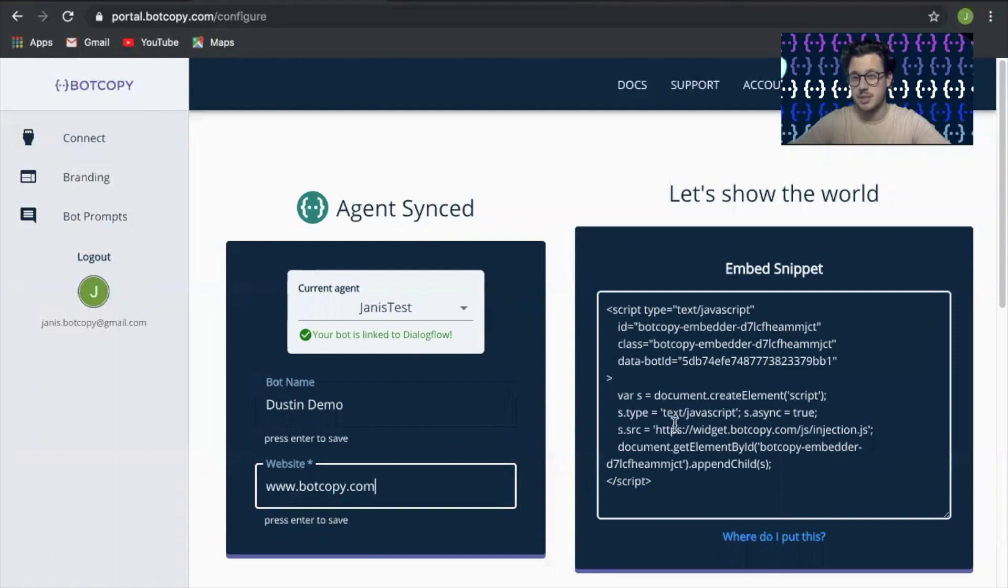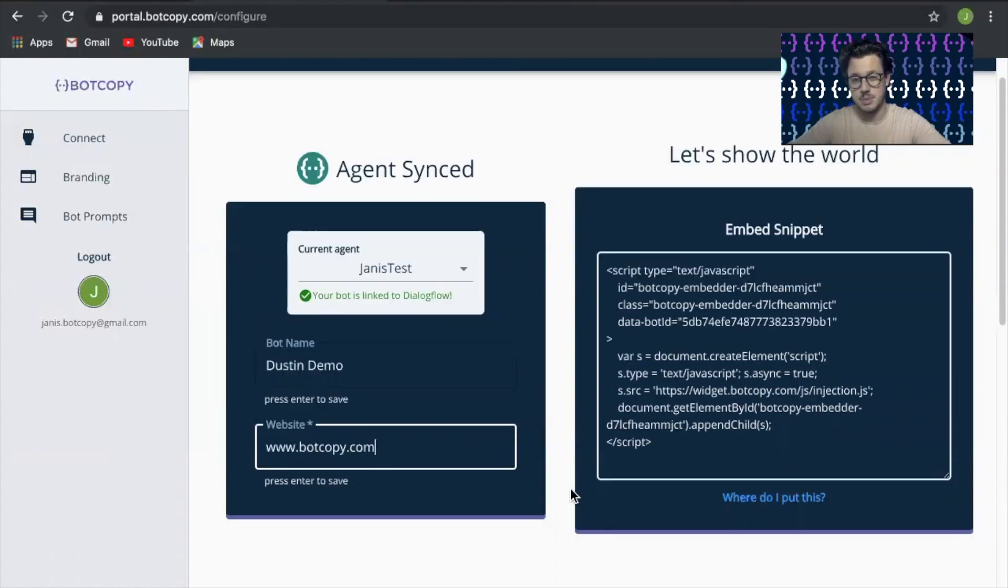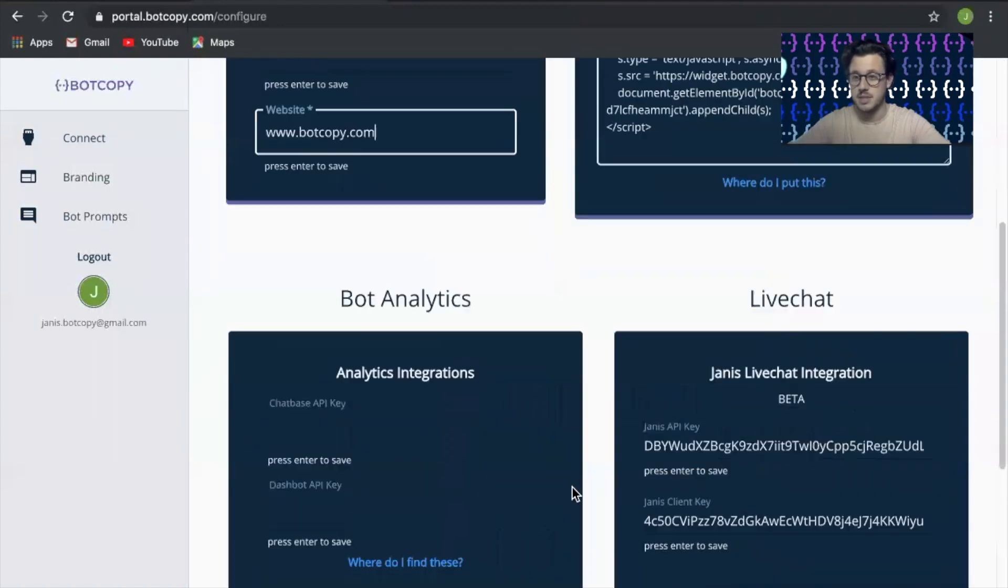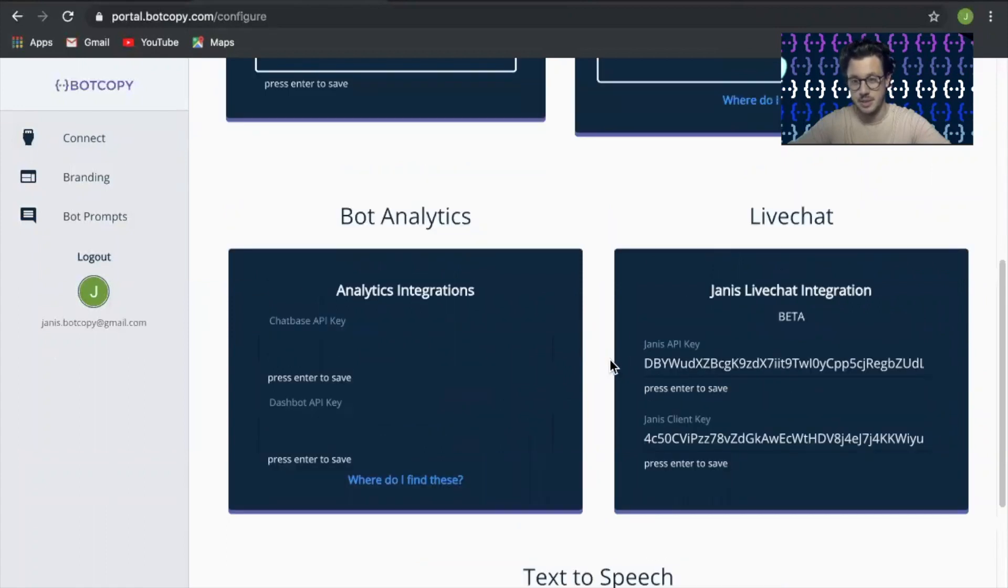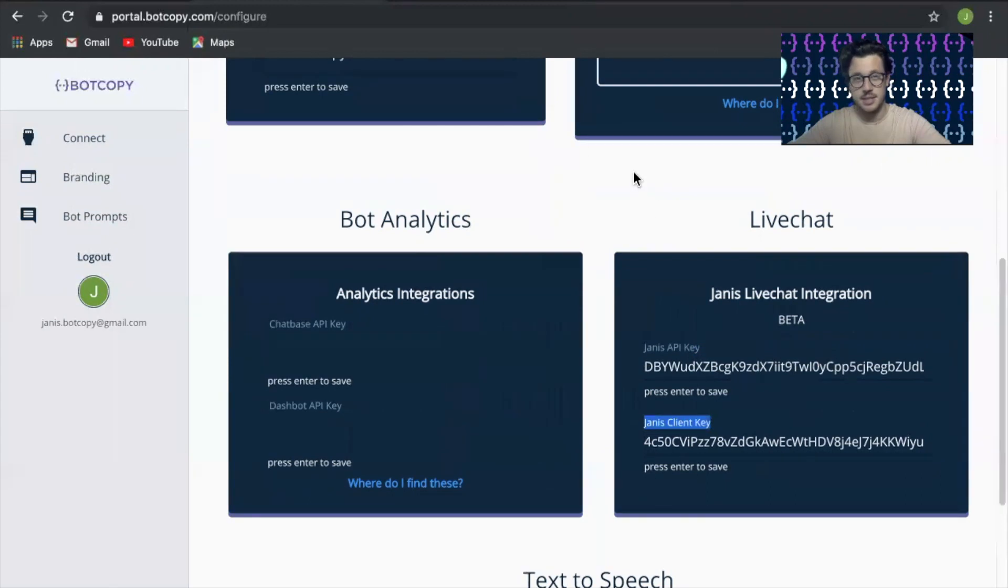Now this is the snippet that you're going to use to embed the bot onto your website later. But for this video we're going to focus on this live chat integration here. So we're going to need the Janus API key and Janus client key.